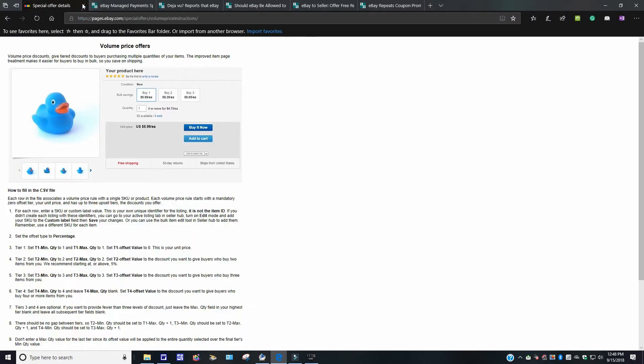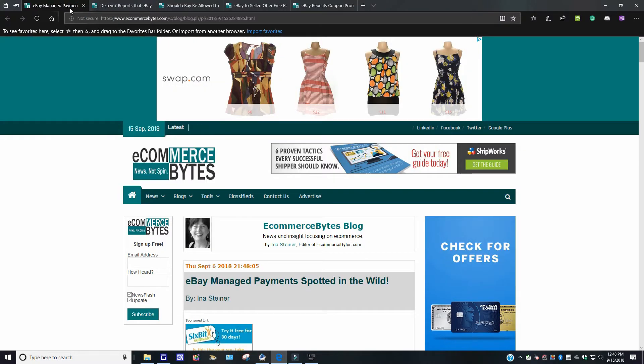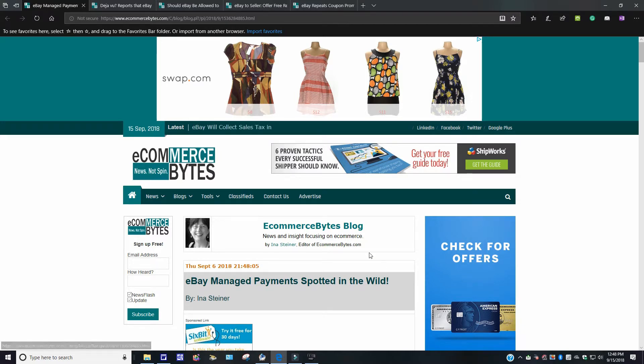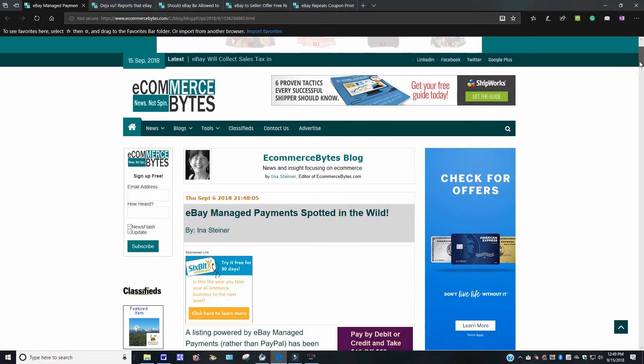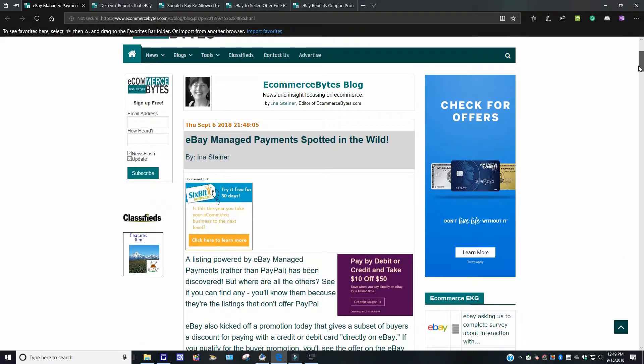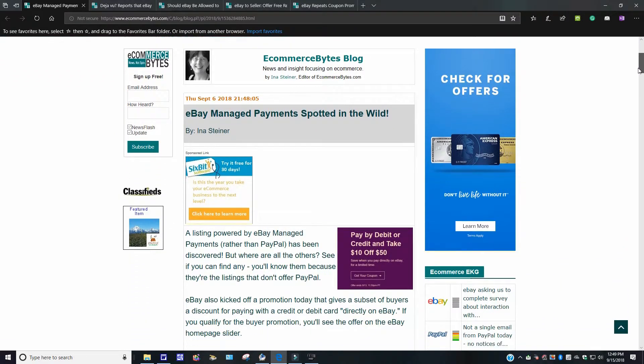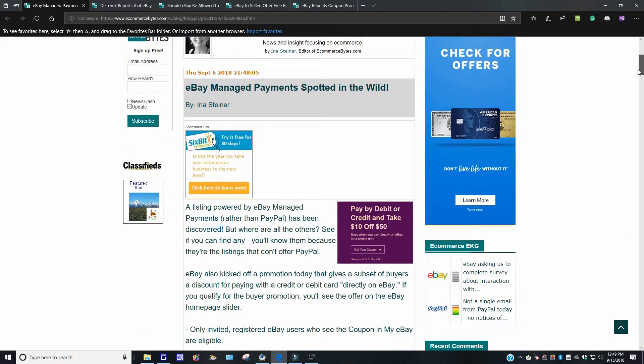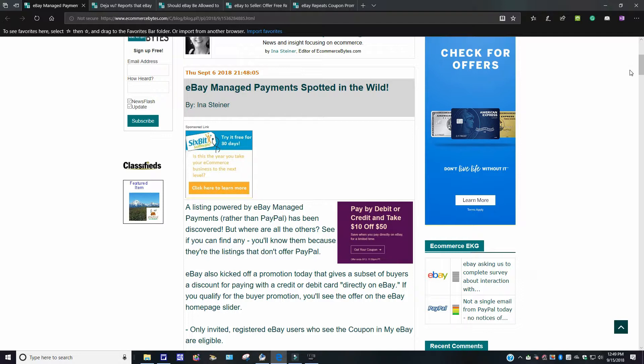eBay managed payments spotted in the wild. This story came out over here on September 6th. It's old news, but good news, hopefully. A listing powered by eBay managed payments rather than PayPal has been discovered, but where are all the others? See if you can find any. You'll know that, you'll know them because there are listings that do not offer PayPal.